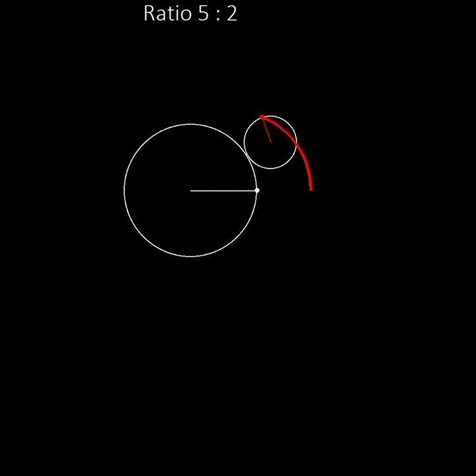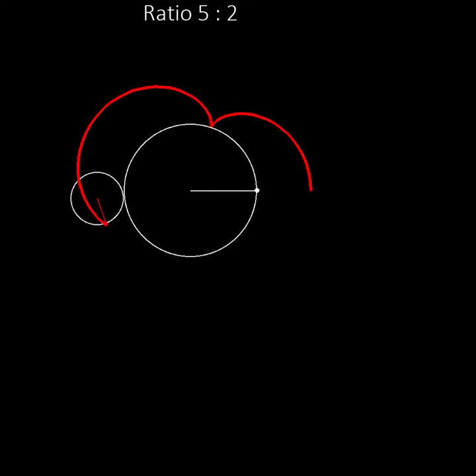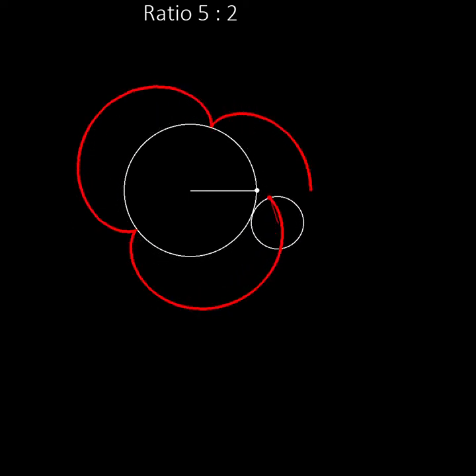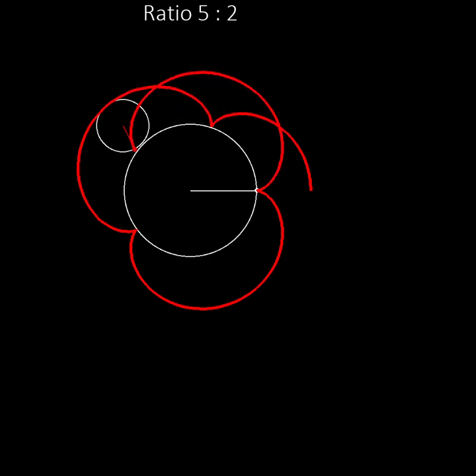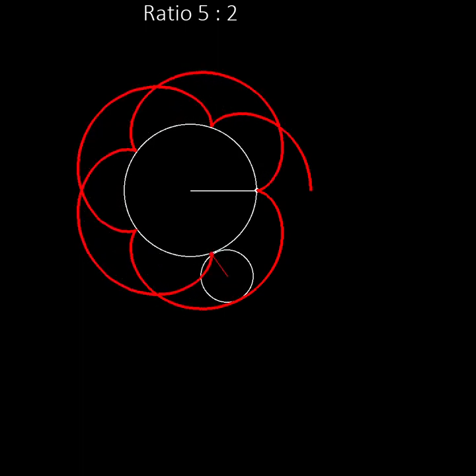Now we get a more interesting pattern. Notice that the moving wheel goes twice around the central wheel and the pen touches the central wheel five times.